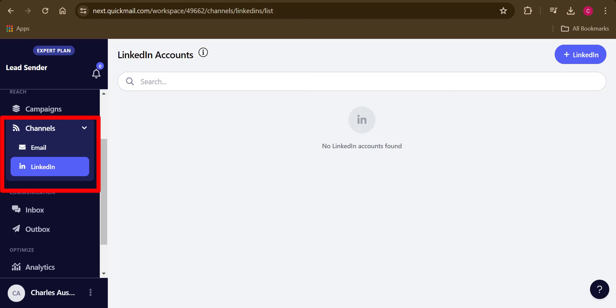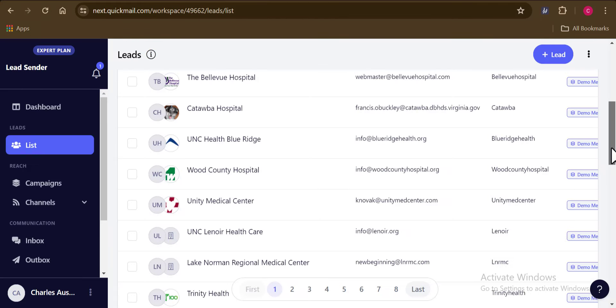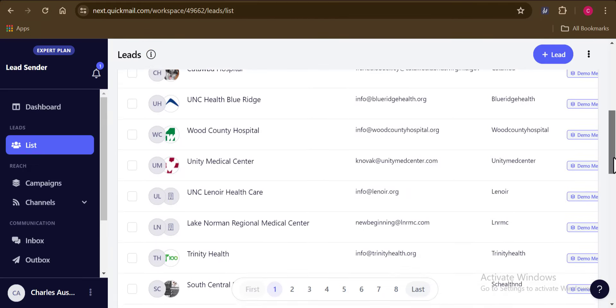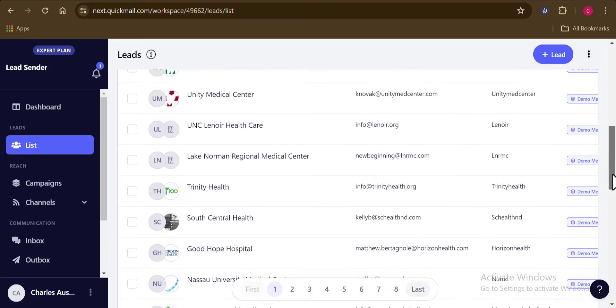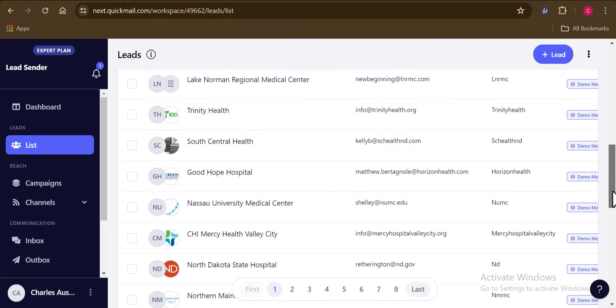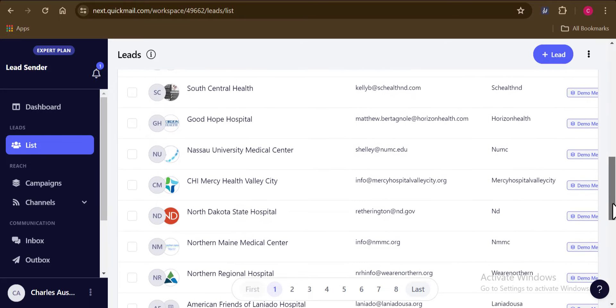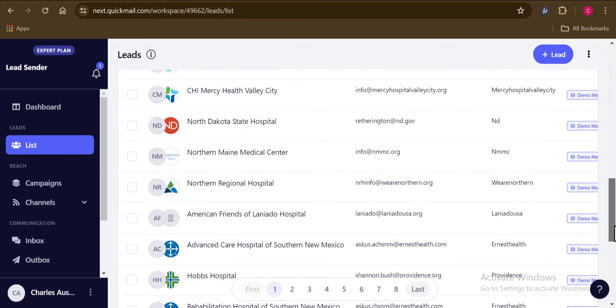They've also integrated LinkedIn automation across all plans and because of that, many businesses trust it to help them grow without any interruption. So it's like having a super reliable helper for sending cold emails whenever you need to. I'm going to be leaving the link directly to the QuickMail page down in the video description for your easy access.